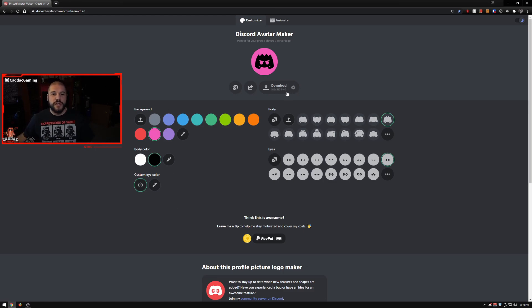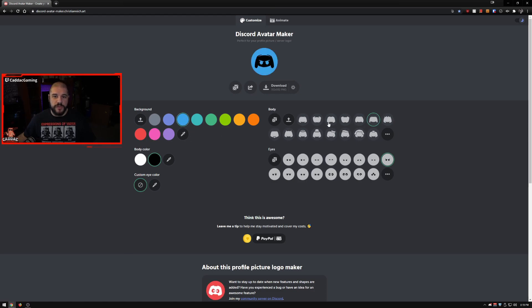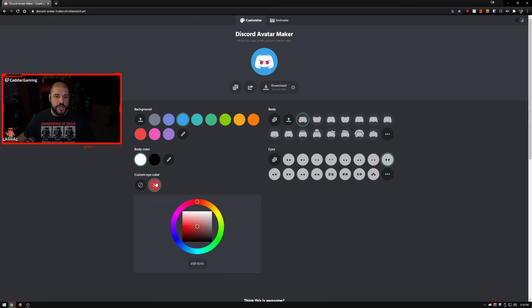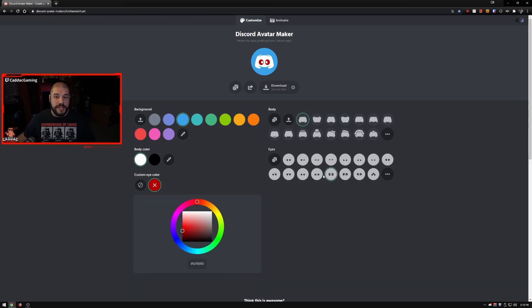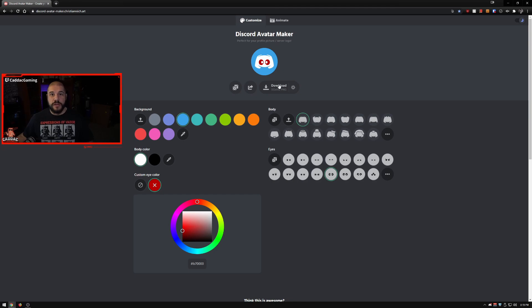As you can see here on the customized tab it's very simple. You got a background color, you got a shape of the Discord symbol, you can change the color of the body to whatever color you want, you can also change the eye color and the eye type. You can download this picture and just use that.